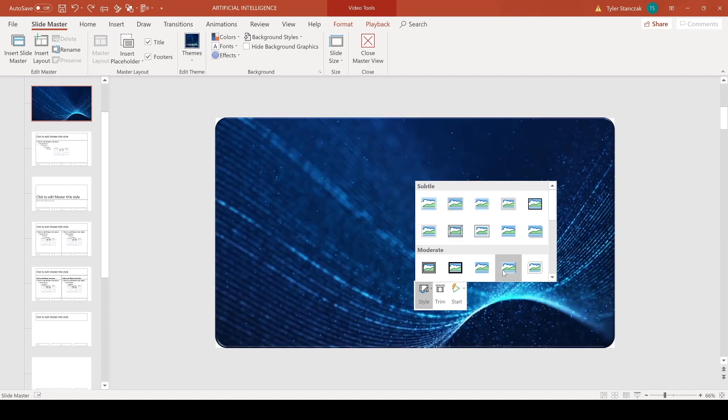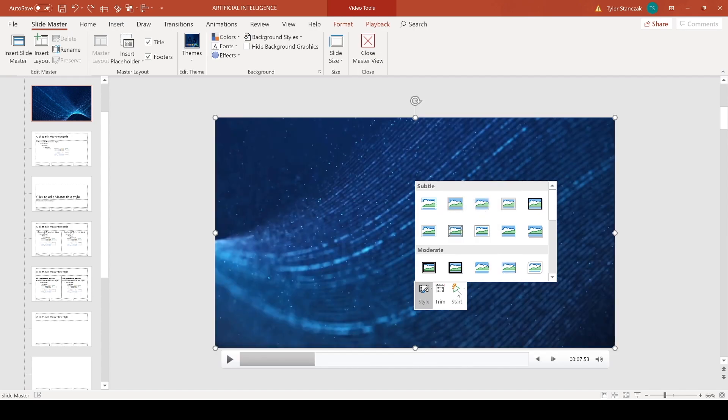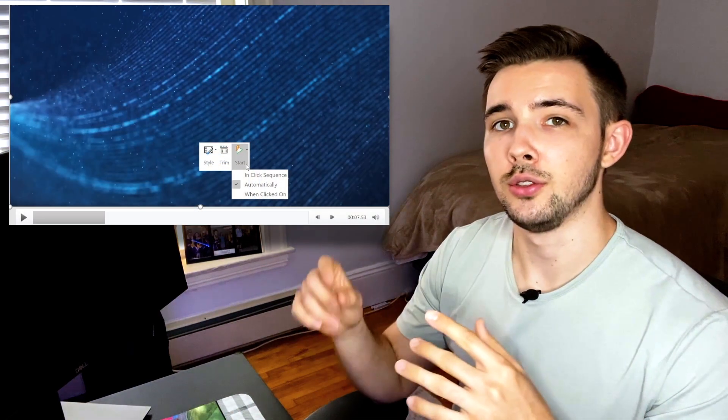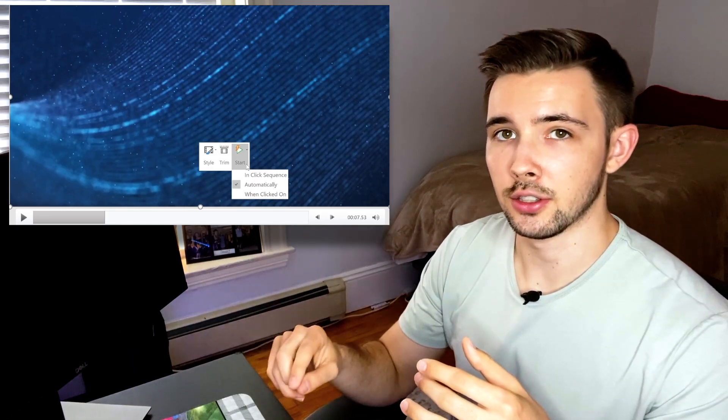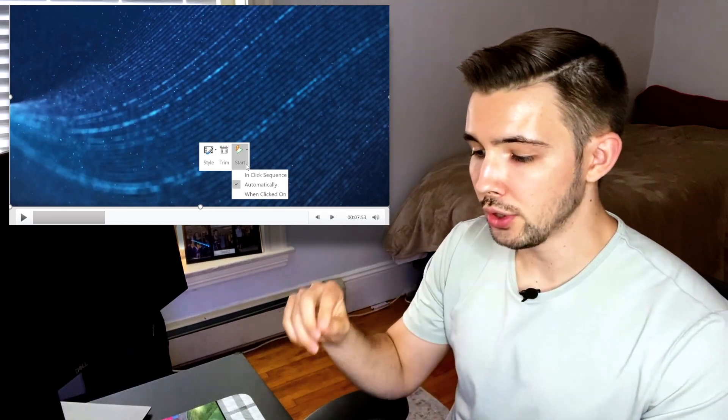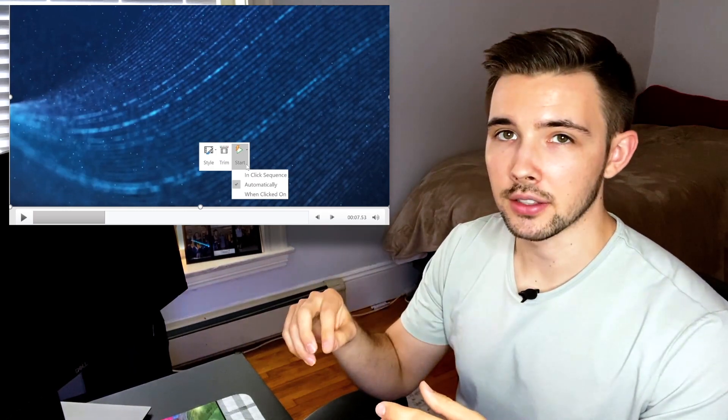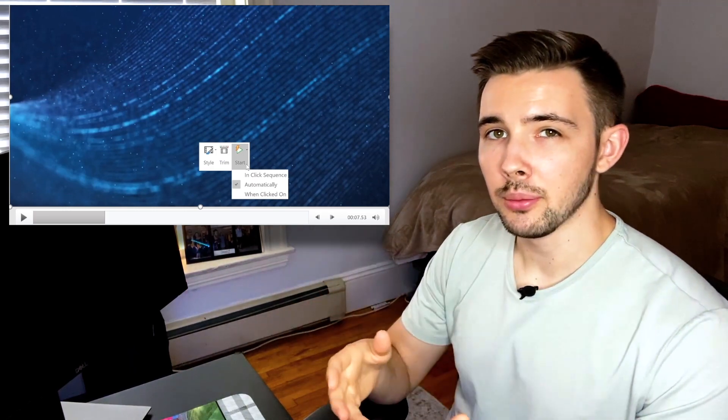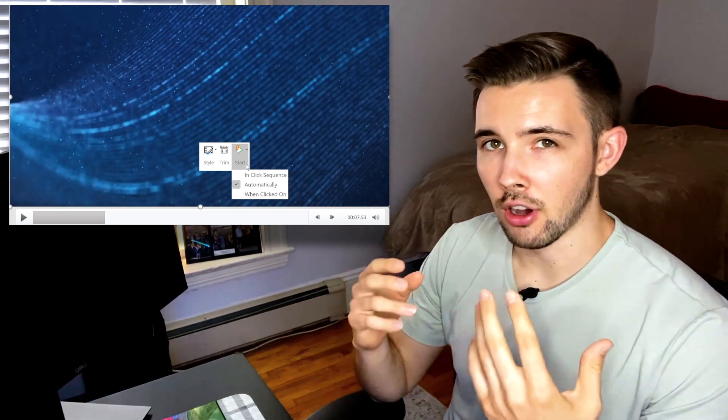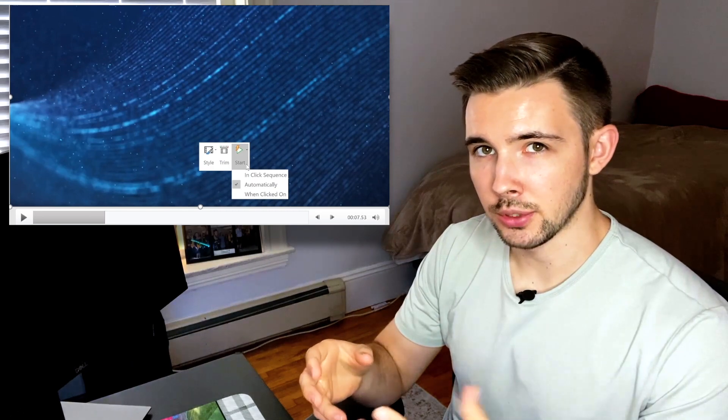You can also have it do a click in sequence, so the video wouldn't start until you actually click your mouse, or you can do it automatically. I recommend choosing the automatic option just because right when you get to that slide you probably want that background video to play.